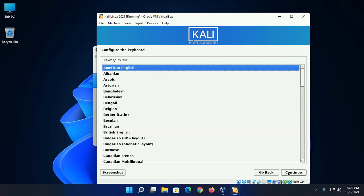Now configure the keyboard. Select the style of keyboard layout.